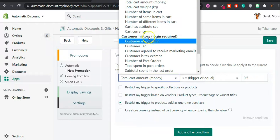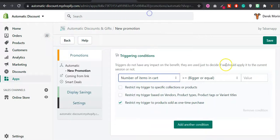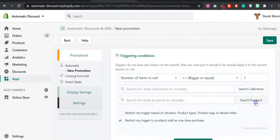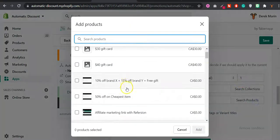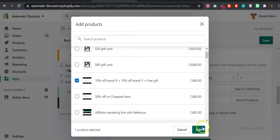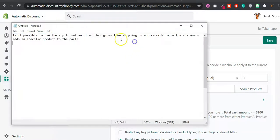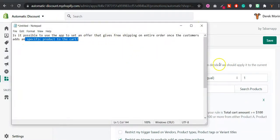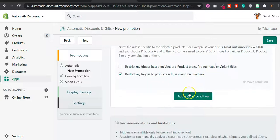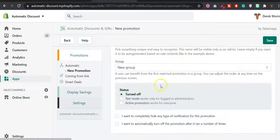You select your triggering condition, number of items in cart equals one. And you select here the specific product that should be the trigger of the discount.